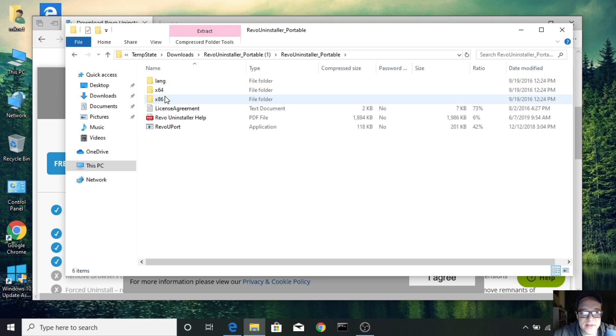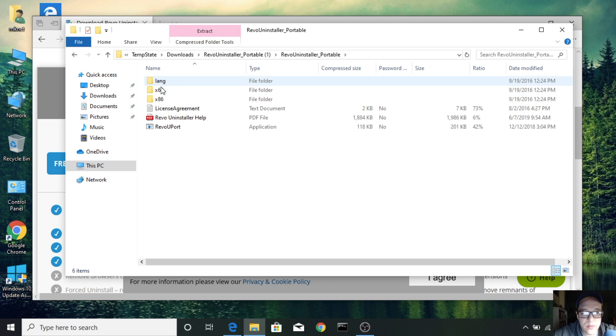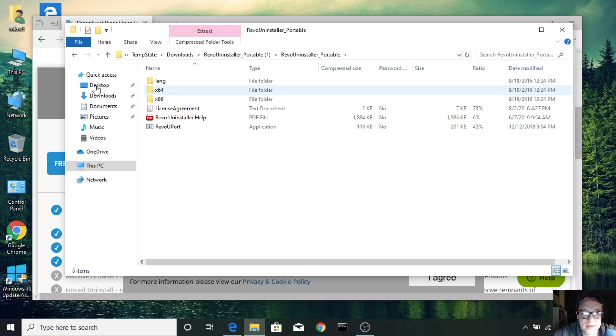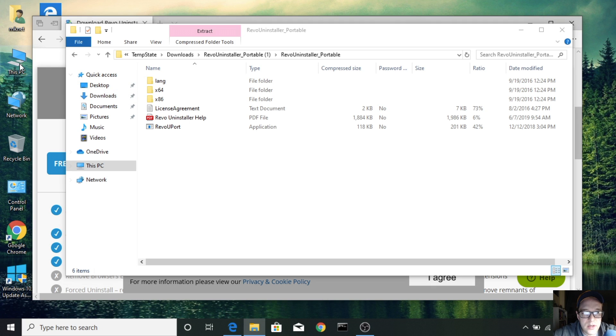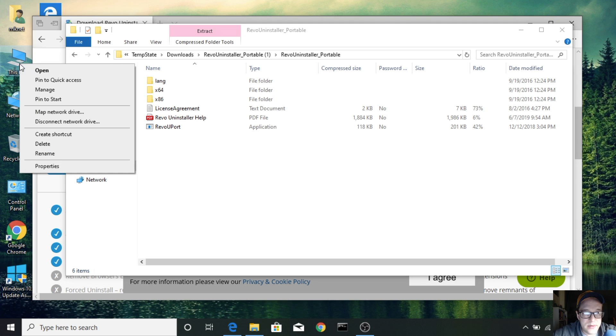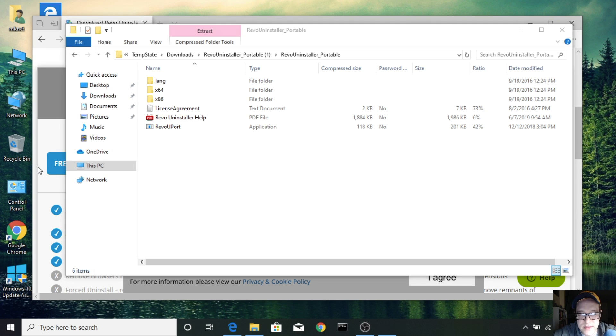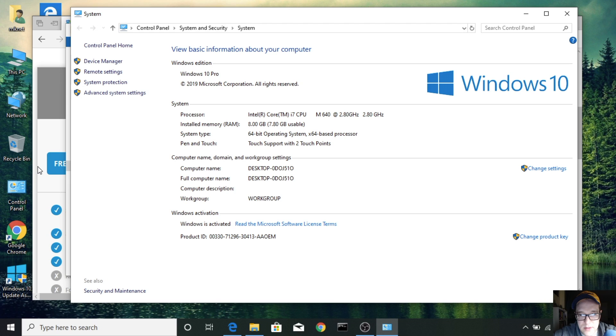Depending on your operating system, whether you're 64-bit or 32-bit, you'll pick the appropriate one. If you're not sure, you can always find out by going to this PC and you can check by going to properties. And here it says 64-bit operating system.